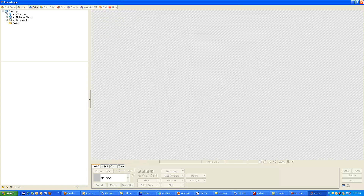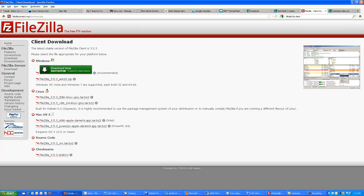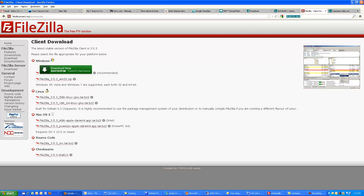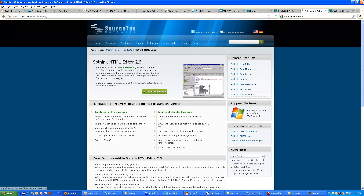Now let's go back to downloading FileZilla and Sorting HTML Editor. To get FileZilla, just type 'FileZilla FTP client' in Google and you'll see the website. Simply download the Windows version into your computer. If you want to download Sorting HTML Editor, go to Google, type 'Sorting HTML Editor', go to their website, and you'll see the free download option. Just download and install the application.